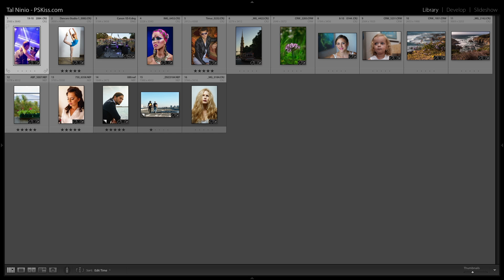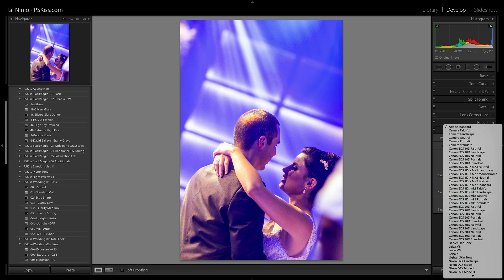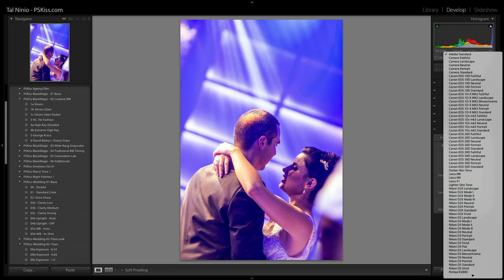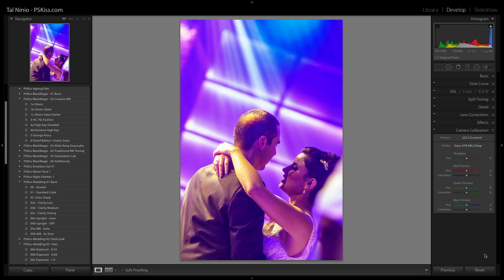Last example — this wedding photograph. This is Adobe Standard, the default of Lightroom and Photoshop when developing a RAW file. And if you go down and select Sony A7R Mark II deep, you get all these colors that were in your photograph but you just couldn't render them out of it.